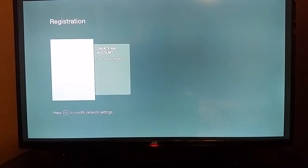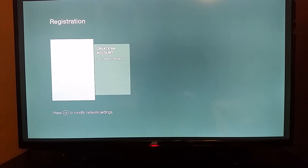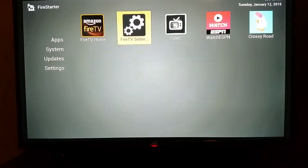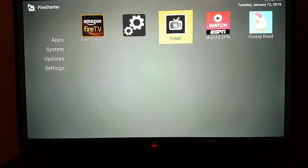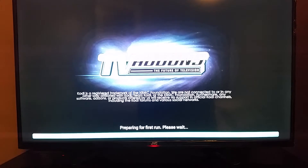Get back to the screen and hit the home button on the remote. Then navigate over to TVMC and hit enter.